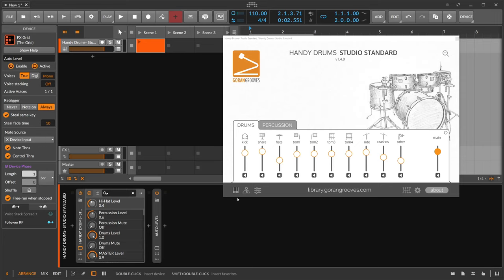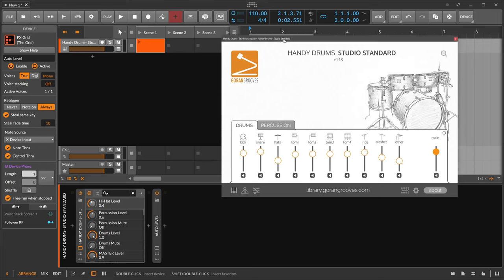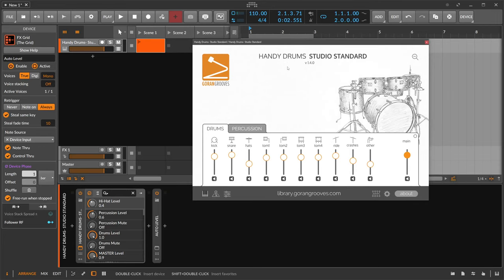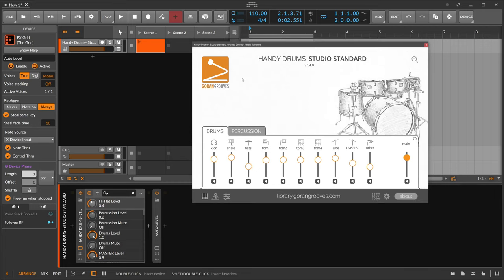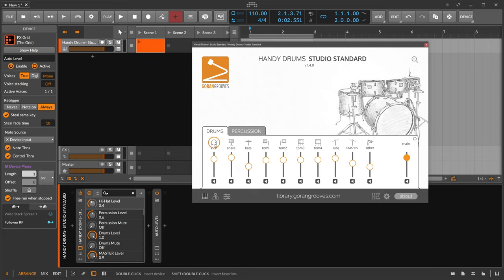Hey folks, welcome back to another video. Today it's about Goran Grooves Handy Drums, and the library is called Studio Standard. They have multiple libraries. It's basically a drum plugin or drum VST, and the benefit of these drum VSTs is that you have multiple velocity layers for each of these instruments. Of course, we can play this stuff very dynamically if you want to. It's not just one sample for each instrument, for each snare, and all these samples sound pretty great.